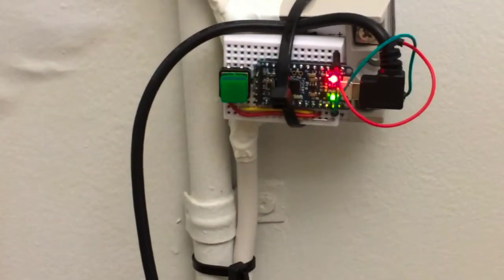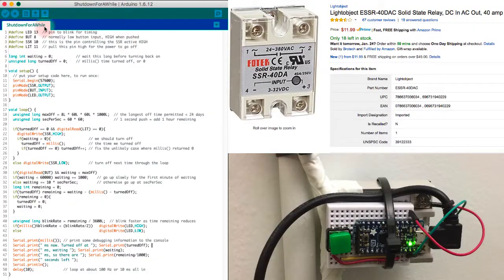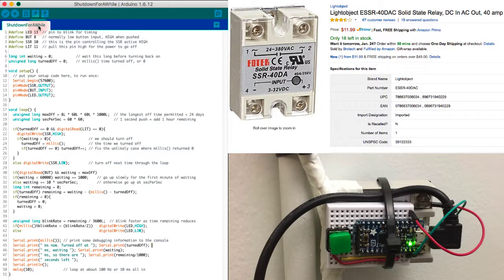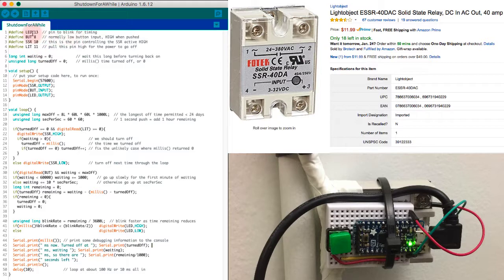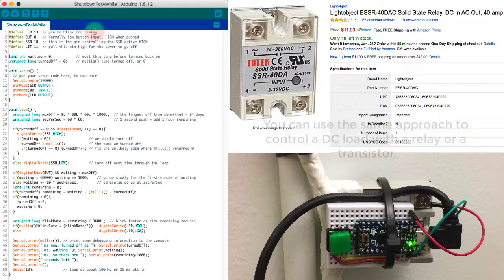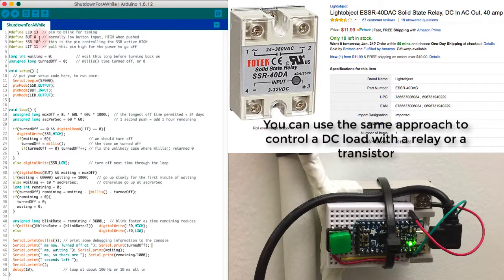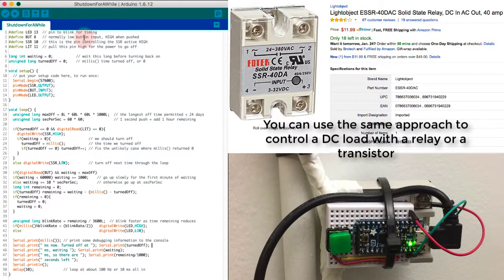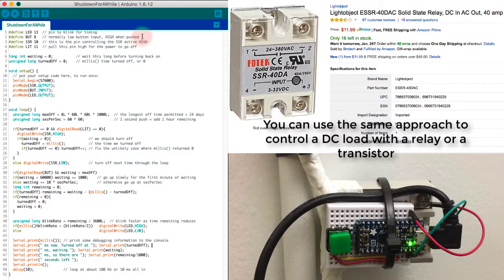This is the code that controls my application that shuts down my refrigerator for a little while. I start off by defining some pin numbers. Thirteen is the pin attached to the blinking LED. Eight is the pin attached to the button. The button has a normally low input with a pull-down resistor, but when I push the button it goes high voltage.